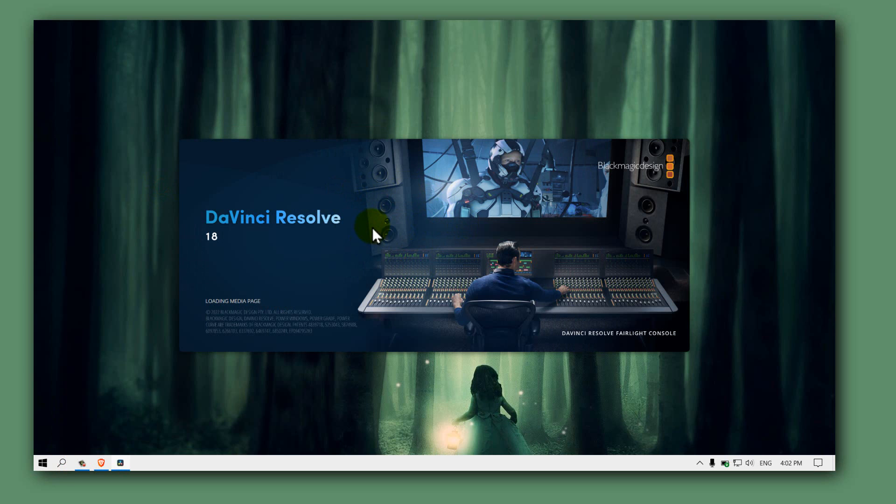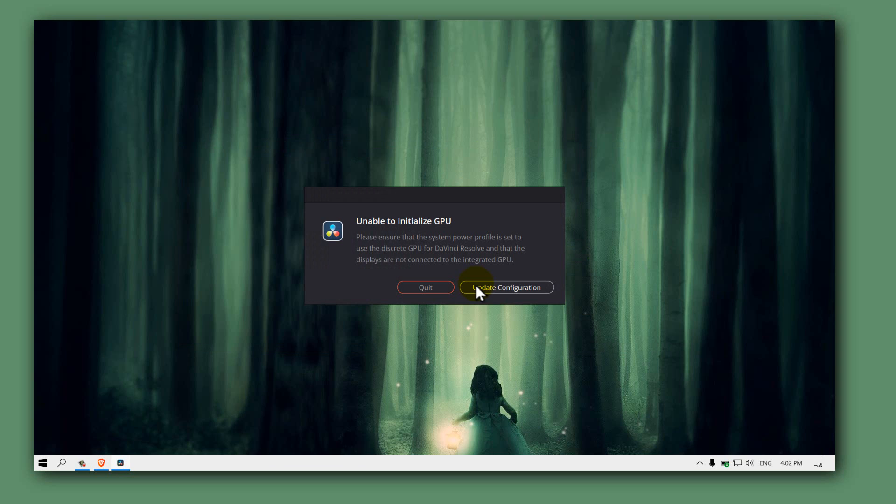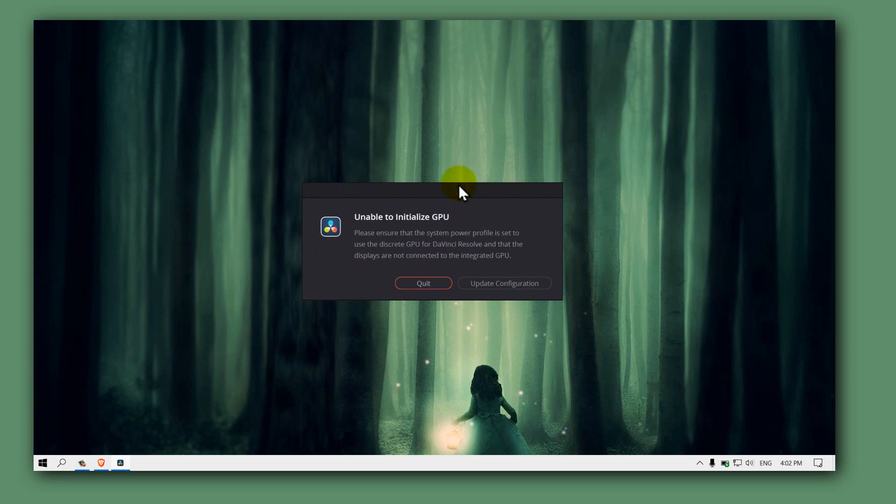I'll show you how you can fix this problem. I have, as you can see, unable to initialize GPU, please ensure that a system power profile is set to use, and so on.